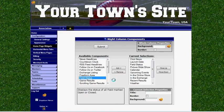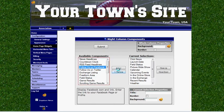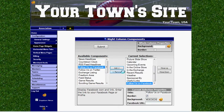On the resulting page, we are going to get available components that we can move to the right column, and then current components that we have in the right column. To add the Facebook widget, we'll click on Follow Us on Facebook and click Add.